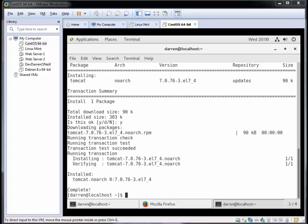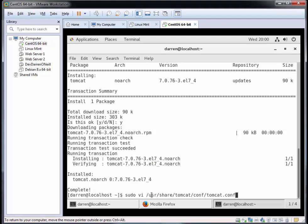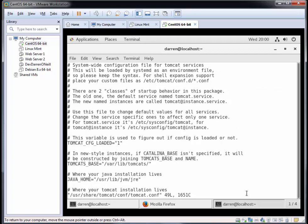Now we're going to edit the tomcat.conf file. I'll just paste this command in here: sudo vi /usr/share/tomcat/conf/tomcat.conf. I also have a video on how to use vi - I'll link that below. If you're having any trouble with vi, be sure to watch that. I'm just going to press enter here.